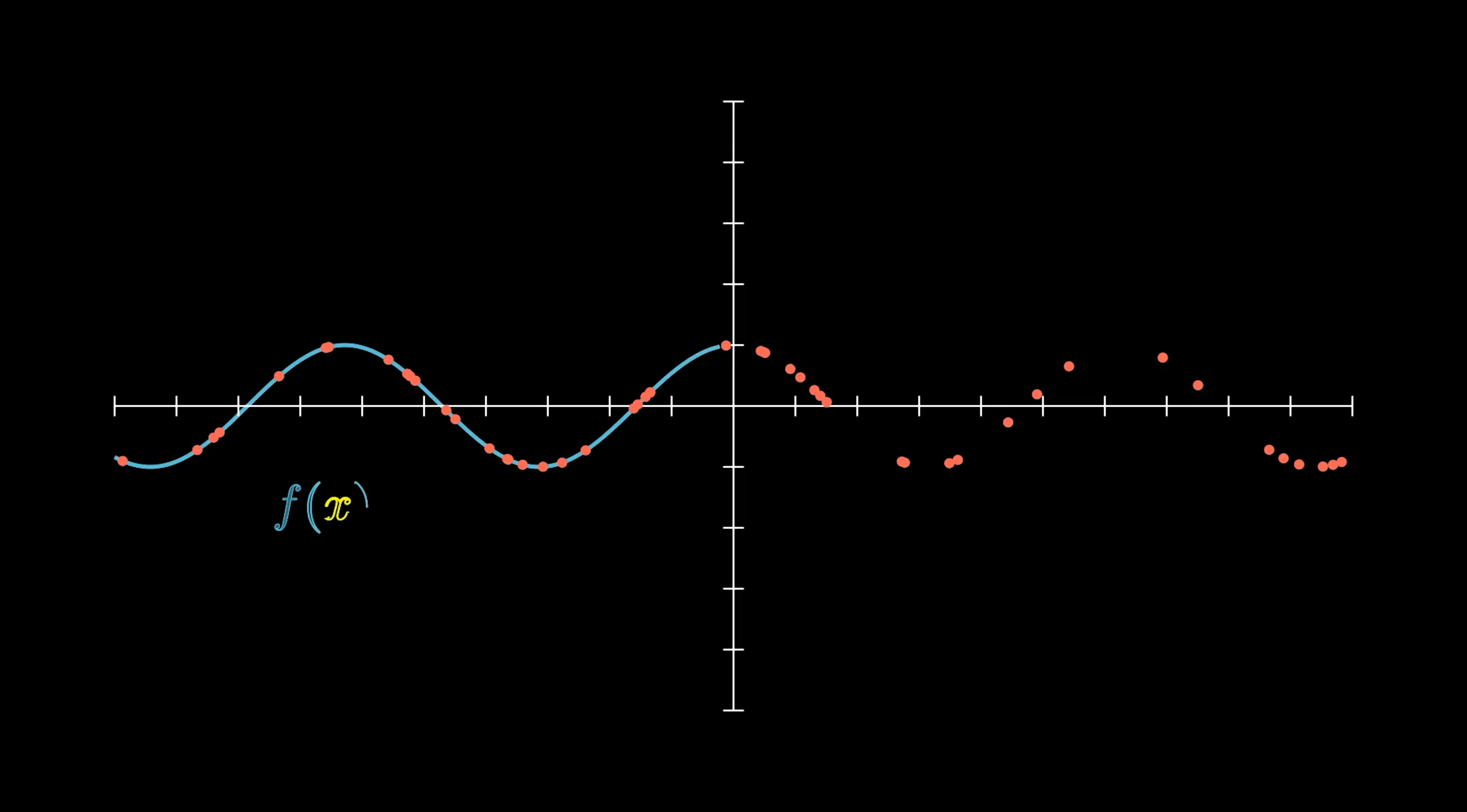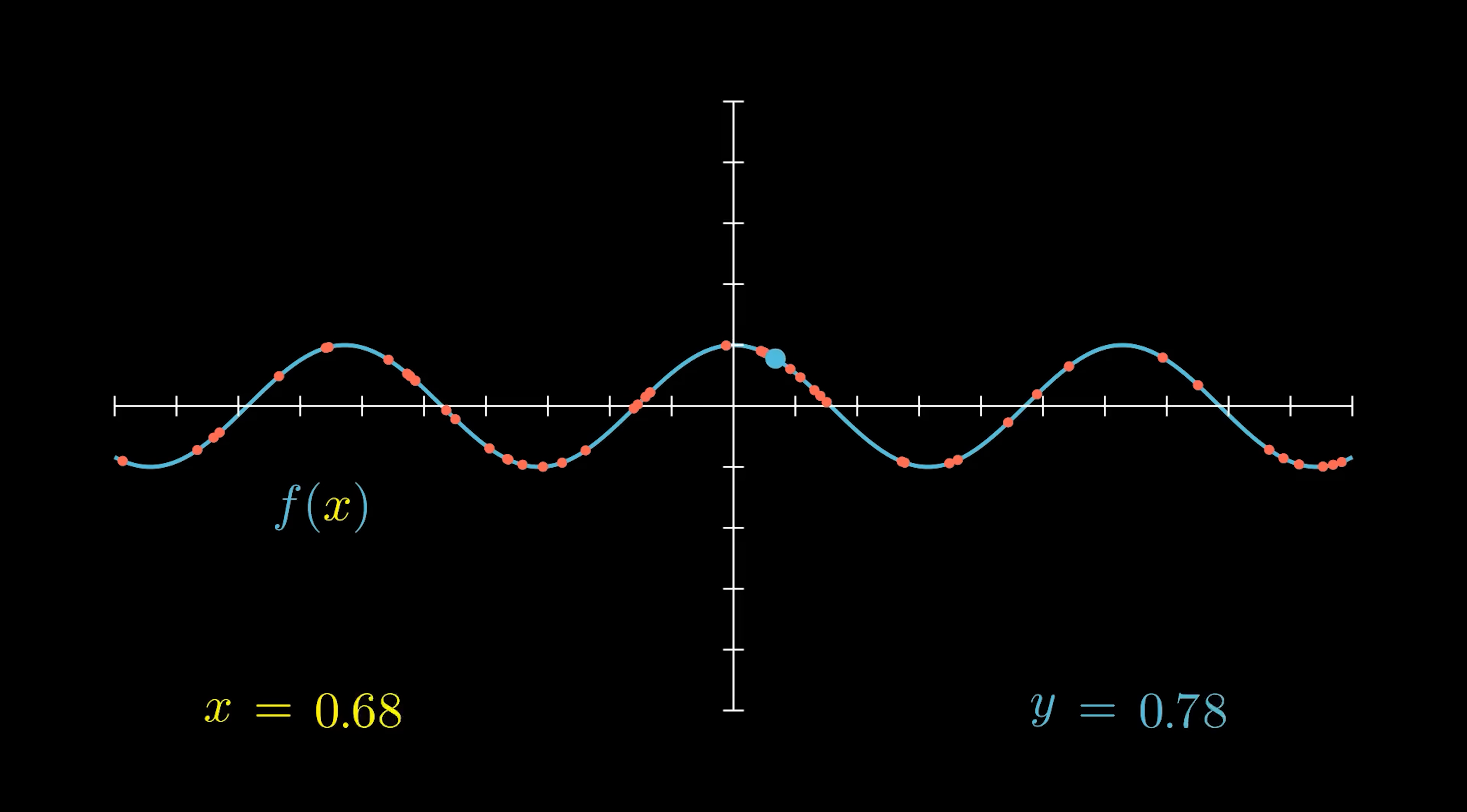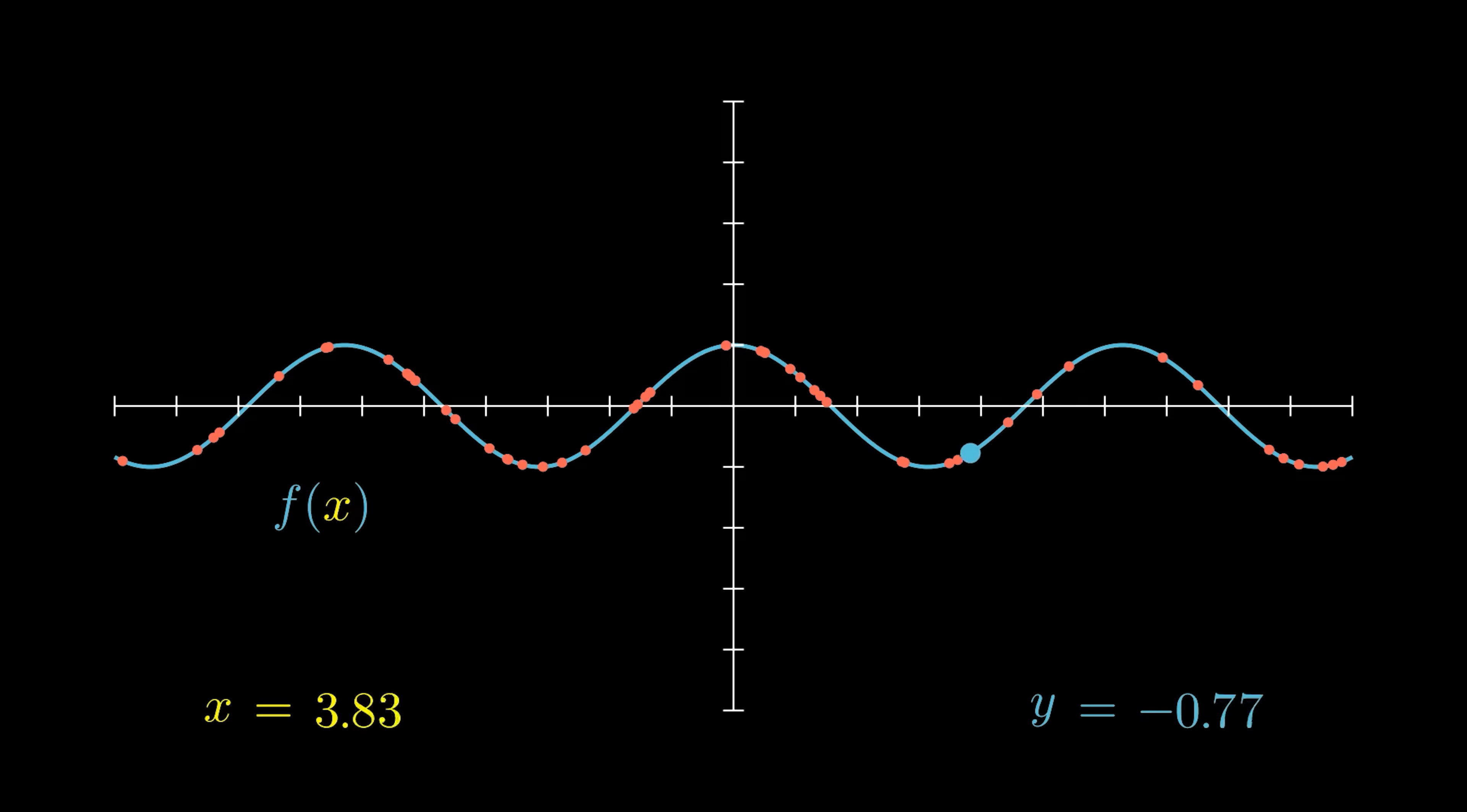Is there a way to reverse engineer that function that produced this data? If we could construct such a function, we could use it to calculate a y value, given an x value that is not in our original data set. This would work even if there was a little bit of noise in our data, a little randomness.